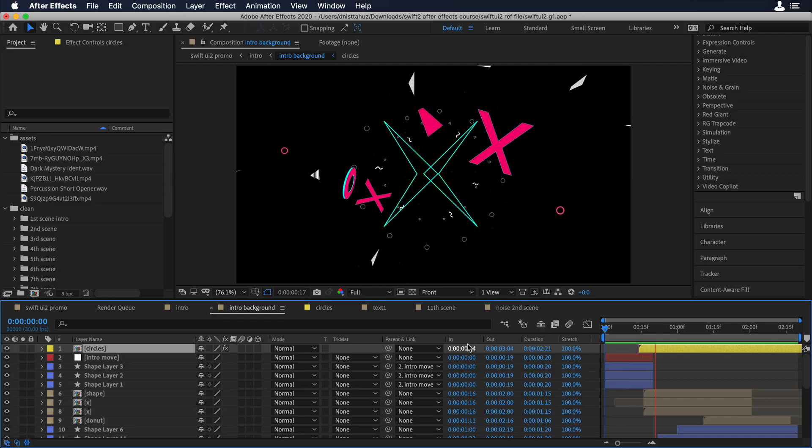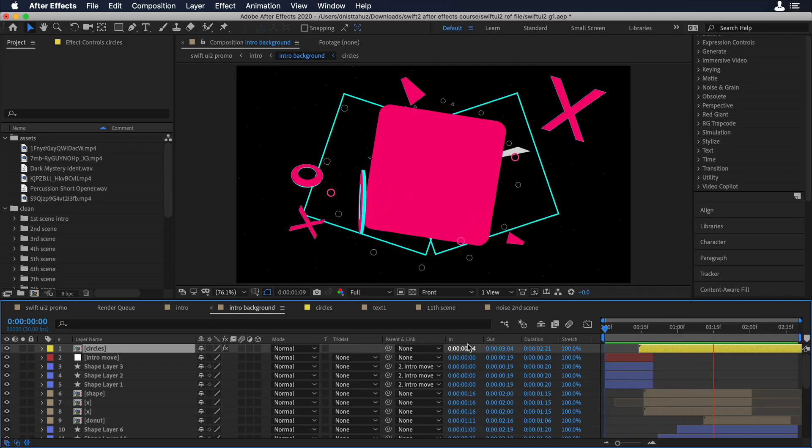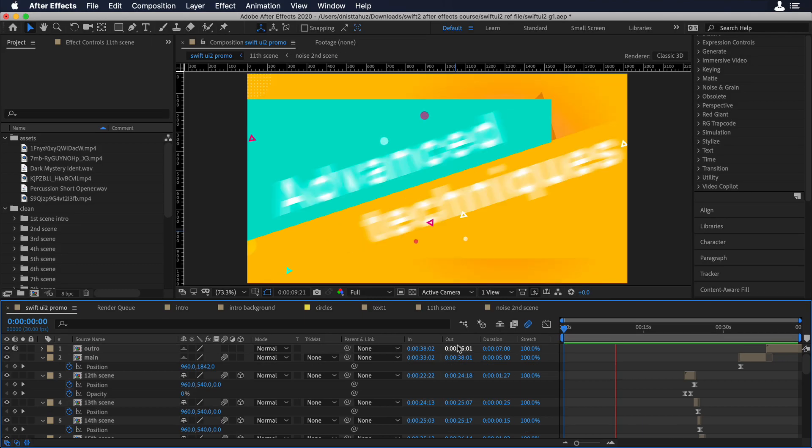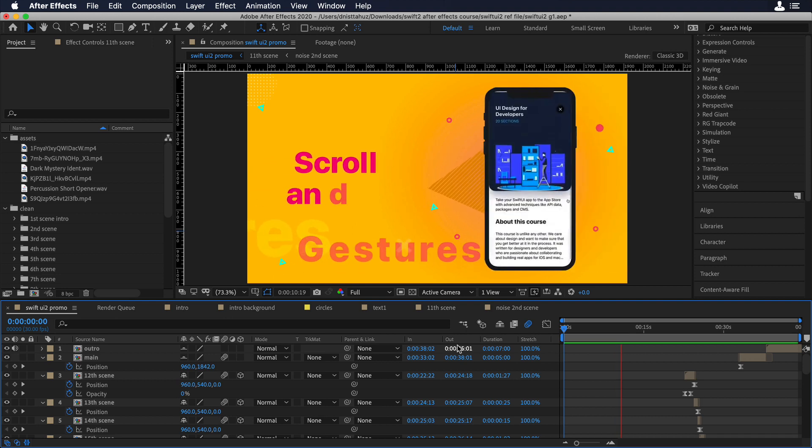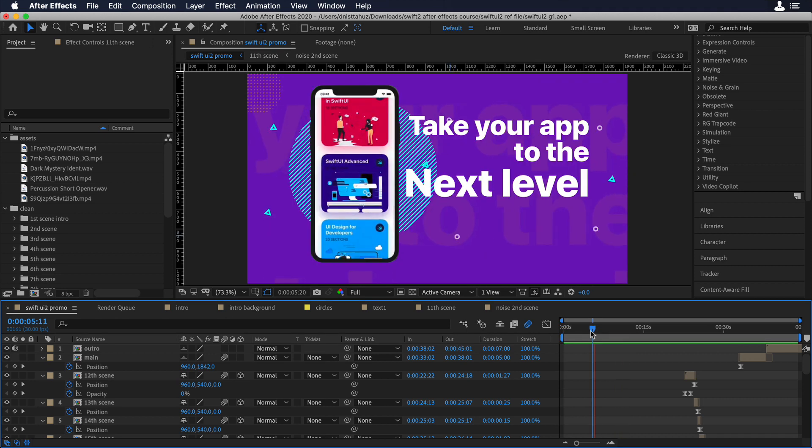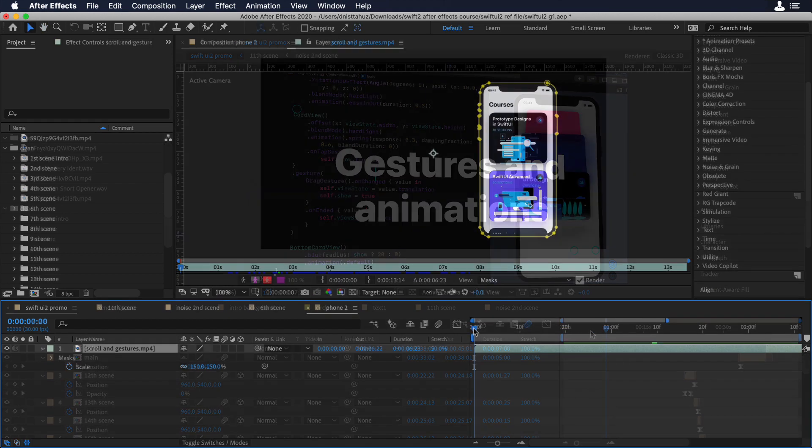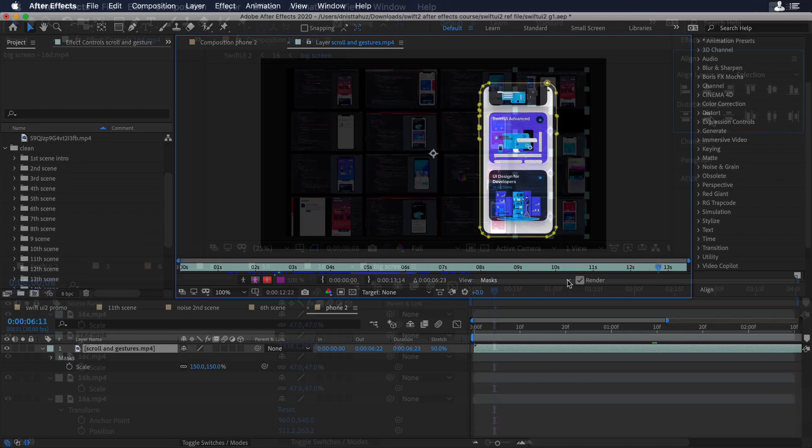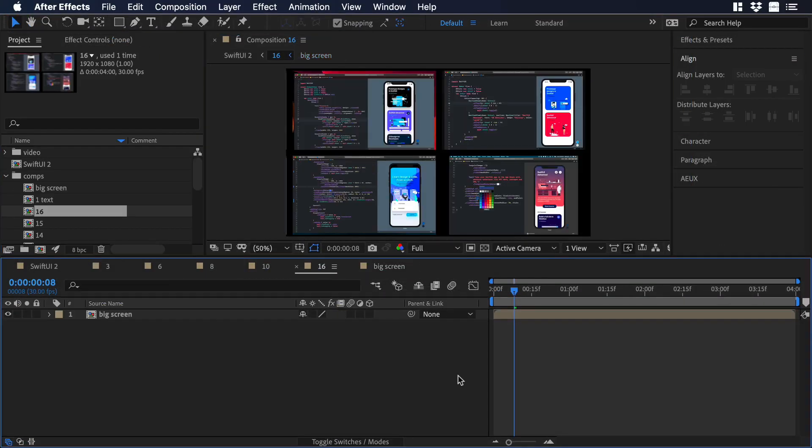In this course, you will learn how to create and animate 3D elements. We will explore different techniques of text animation and transitions. We will learn about the masking process and the cloning effect.